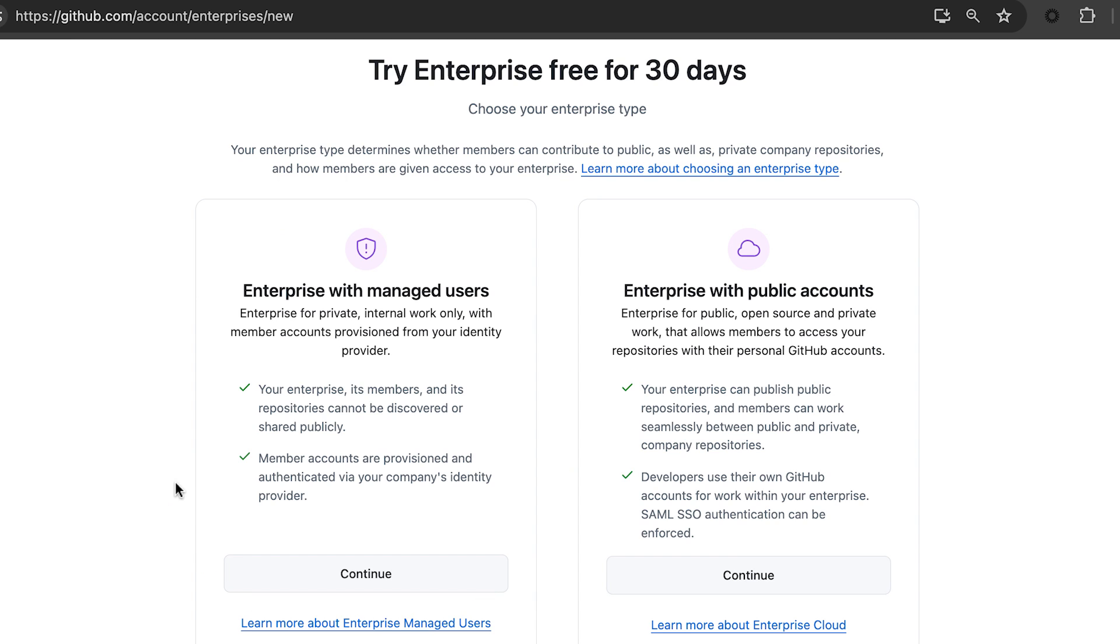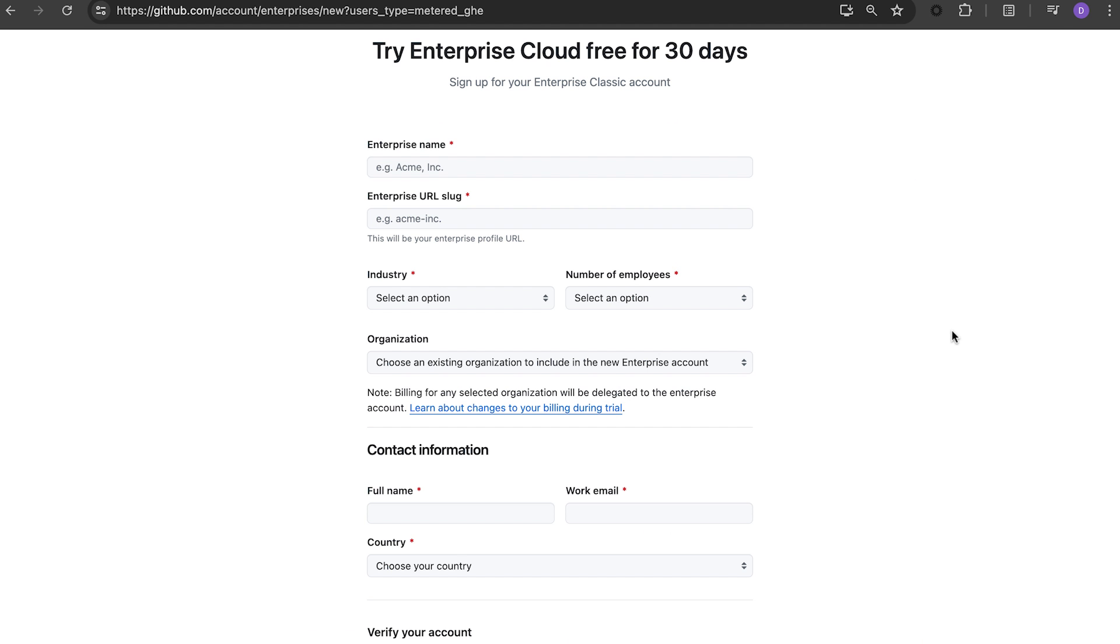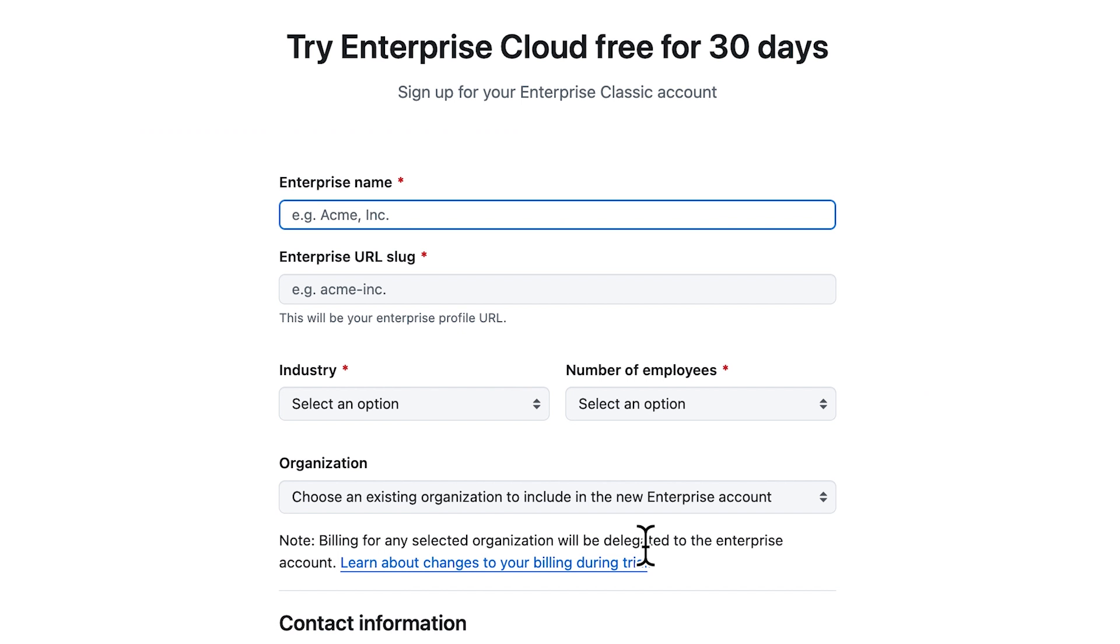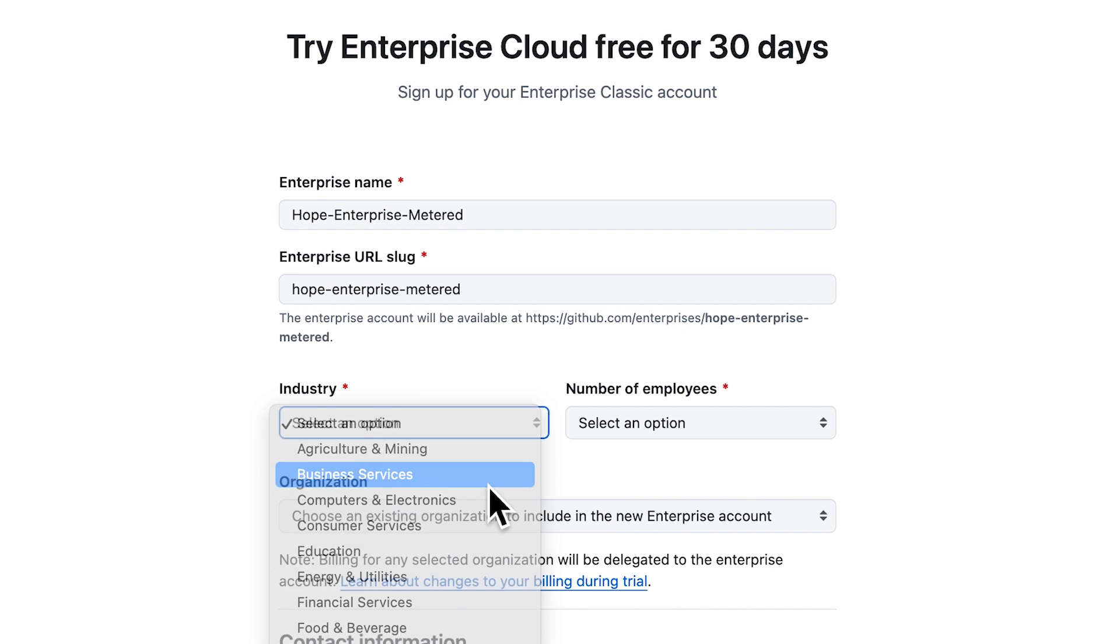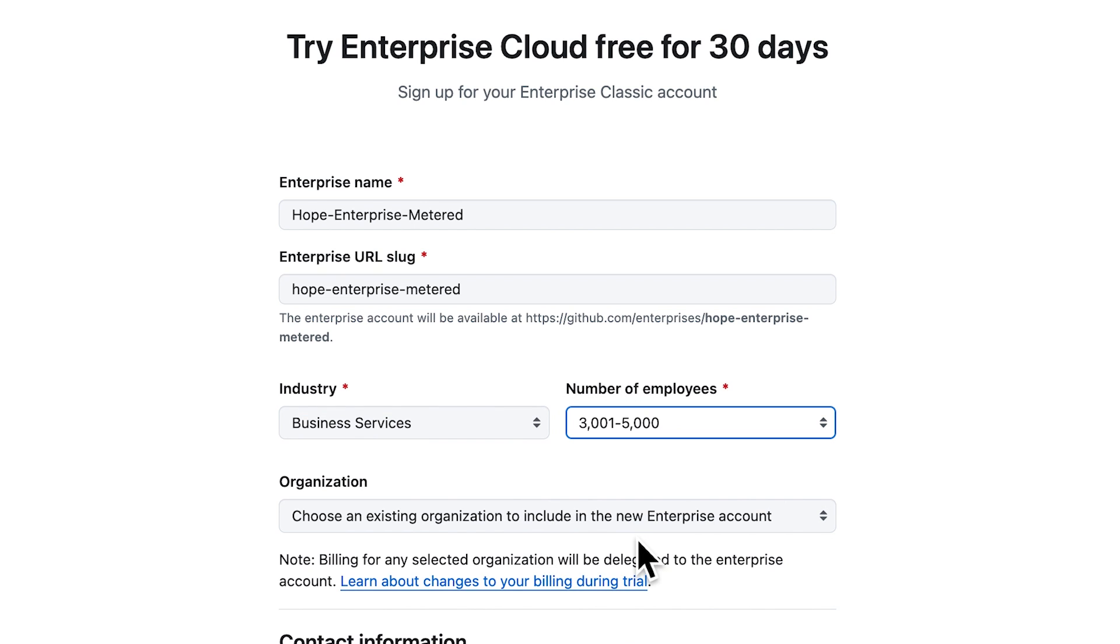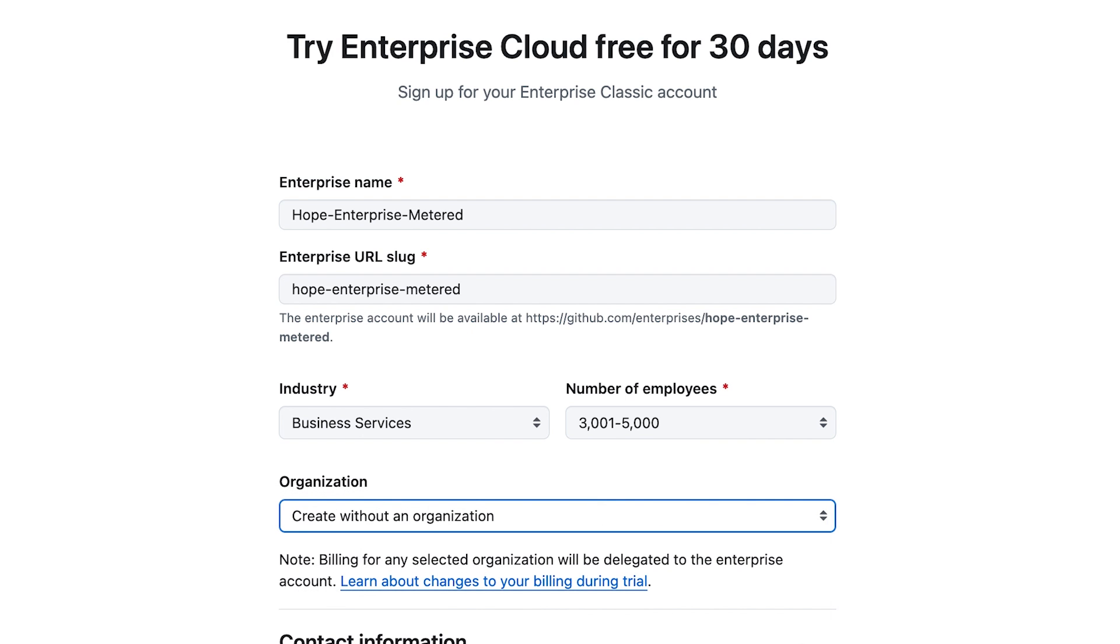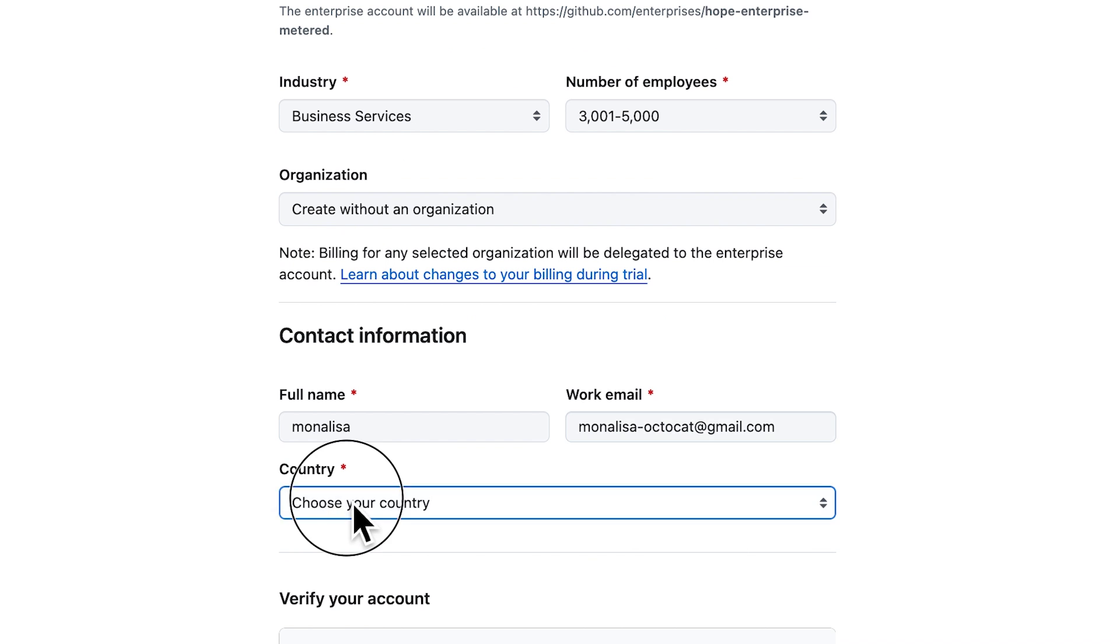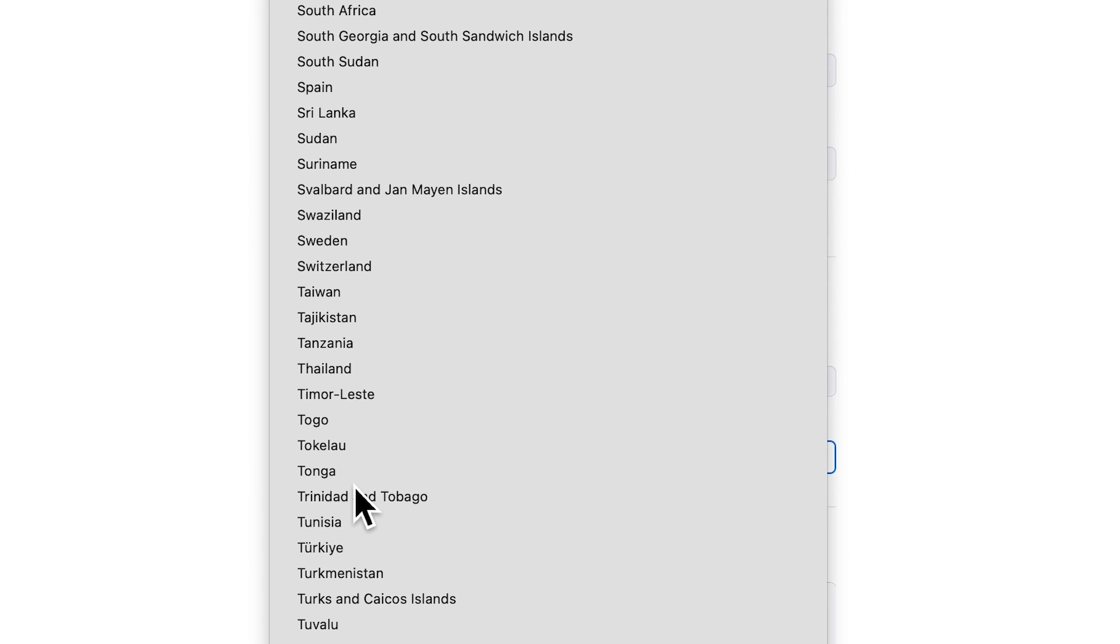If you choose to enable your developers to use their personal GitHub accounts for work, you can immediately create an enterprise and your first organization. Let's go over the steps to sign up for an enterprise account. Enter an enterprise name and other details like industry and number of employees. You can choose an existing organization to include in the enterprise or create the enterprise without an organization.